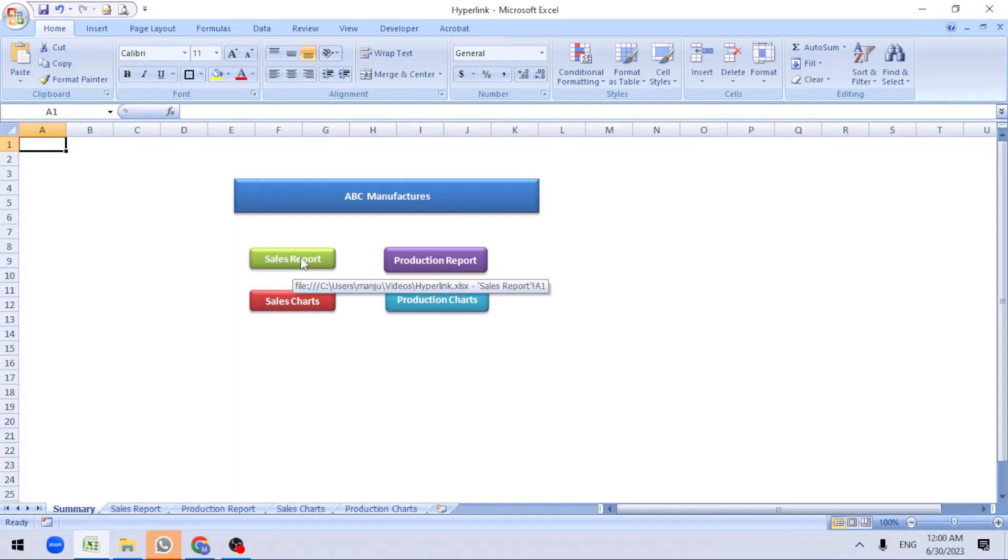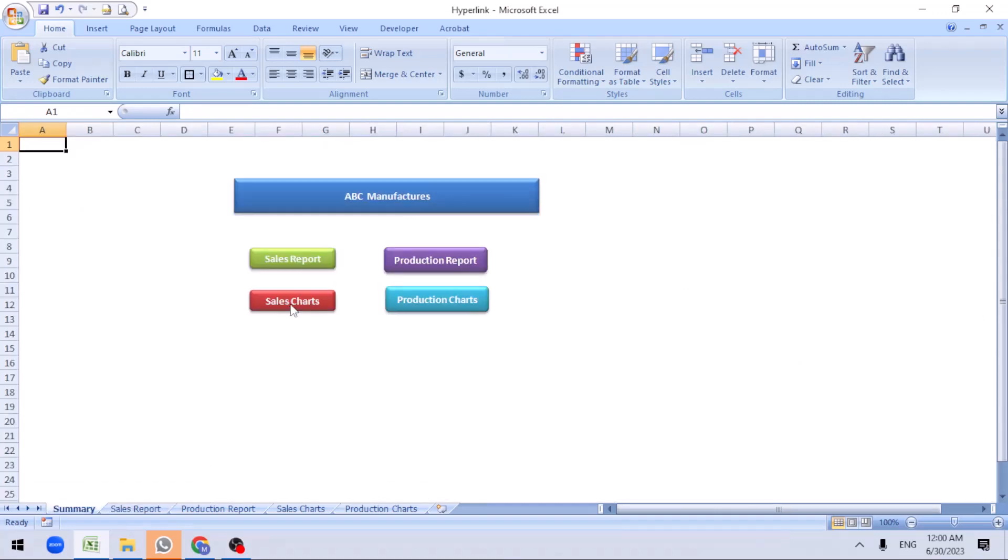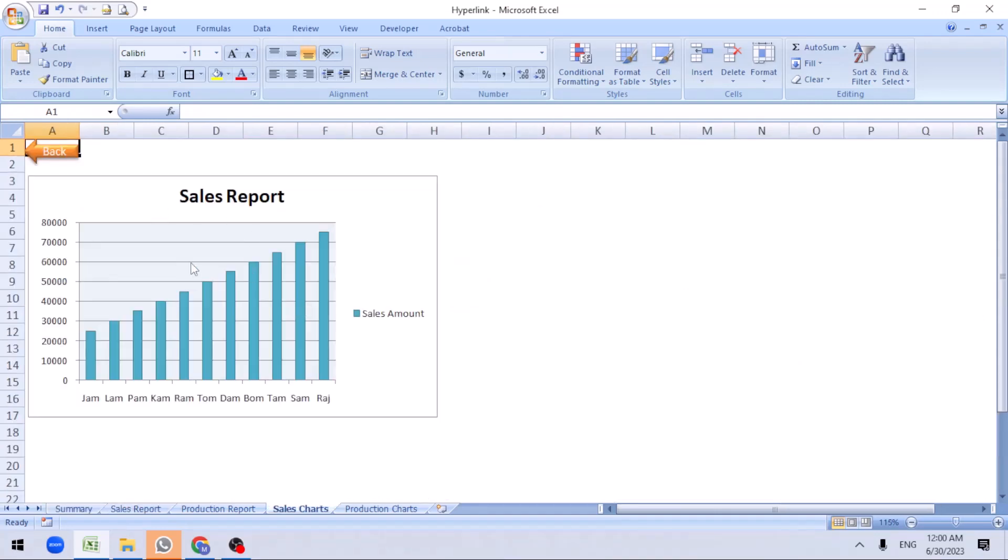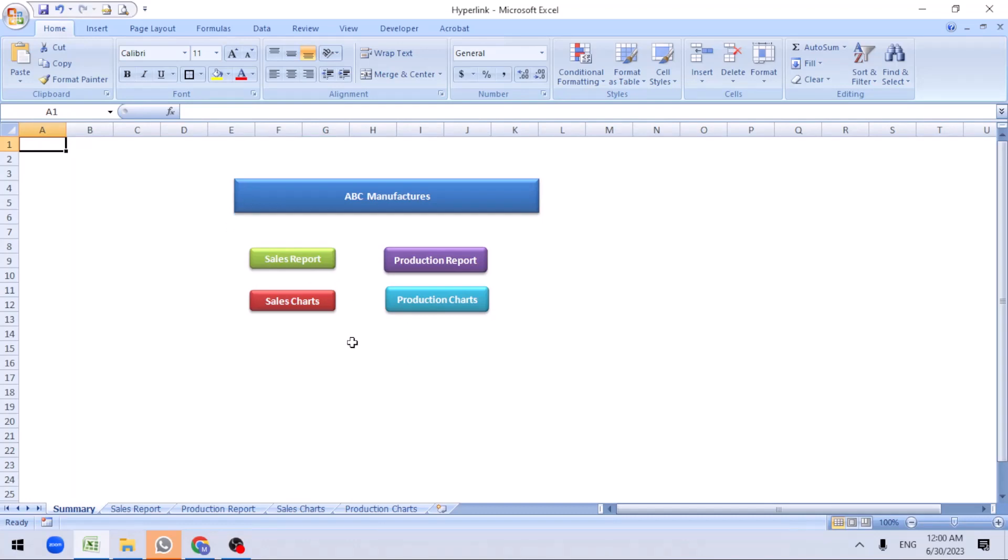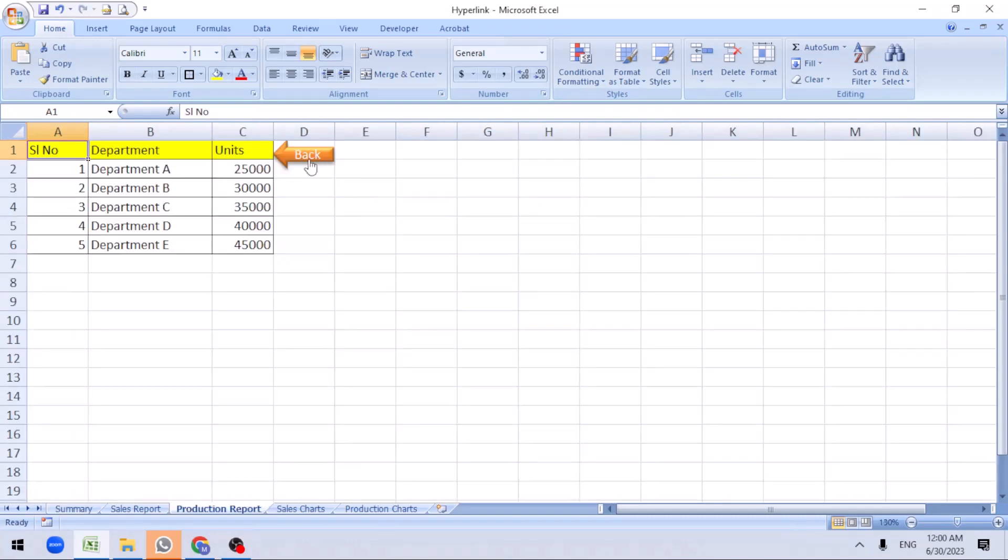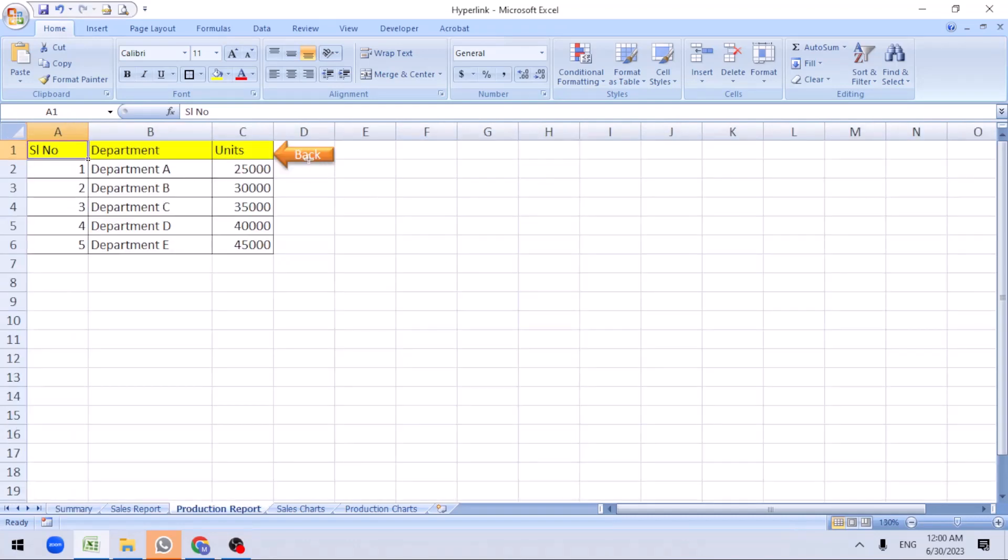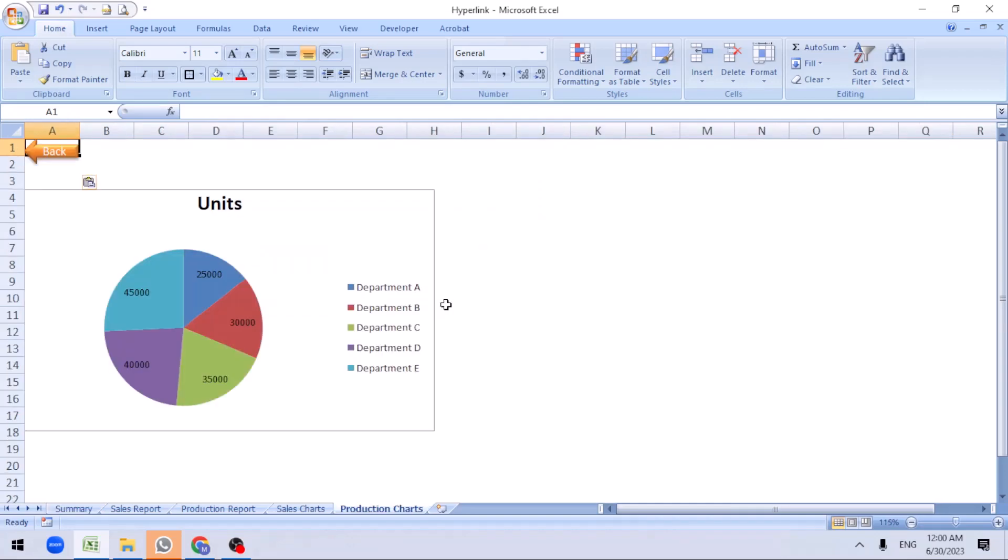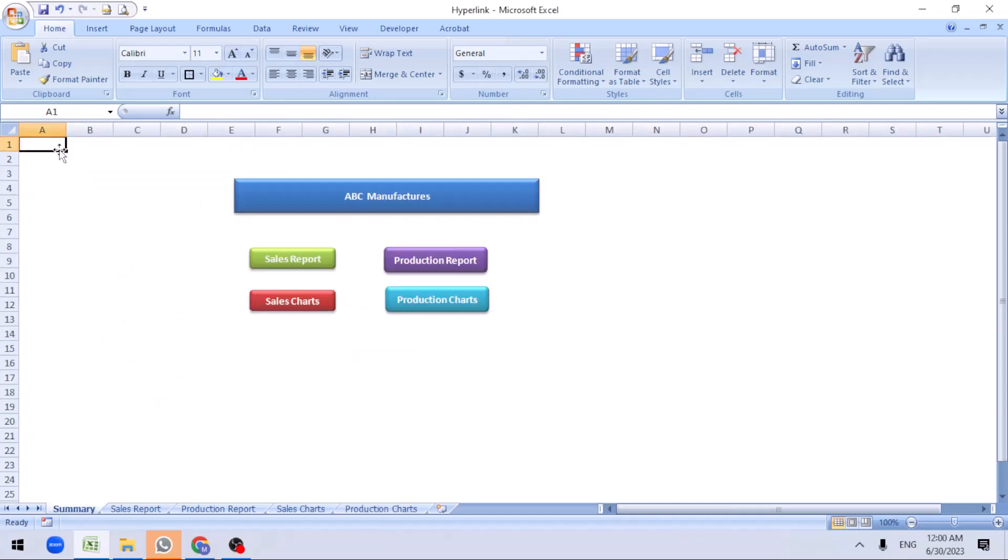Now I selected all these. If you click sales, it takes me to the sales report. Click back. Sales chart, I can see the report. Click on the back, it will come back to the summary sheet. Production sheet, click back, it will take you to the summary. Production chart, back to summary sheet.